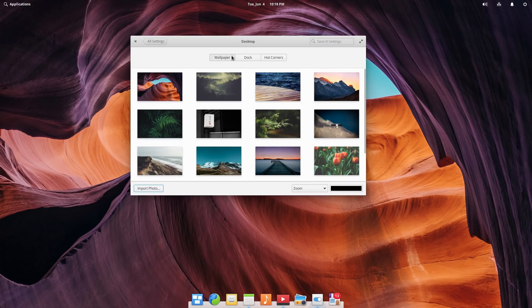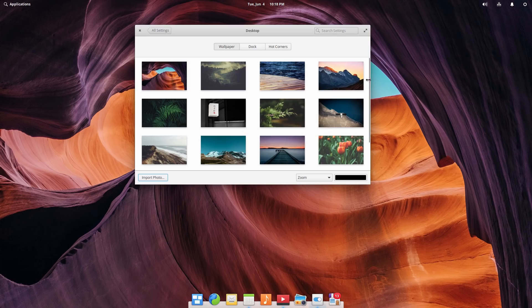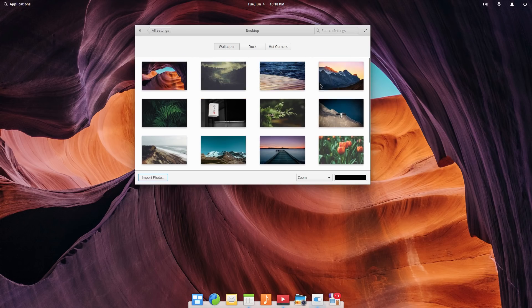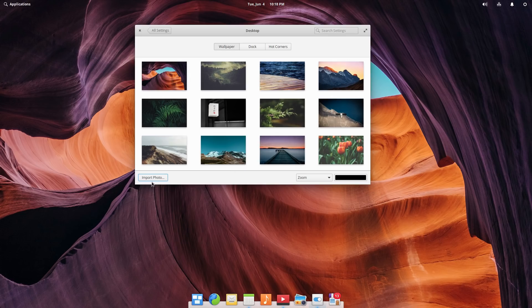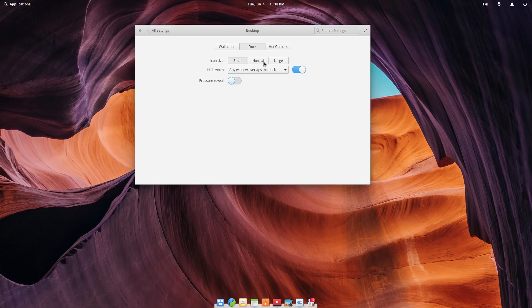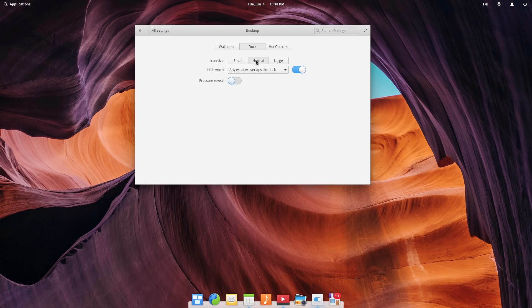So inside of our desktop, we can pick our wallpapers. Of course, we have a variety of different nice curated wallpapers. You can add your own, I believe, by importing a photo here.